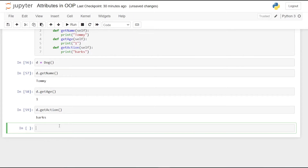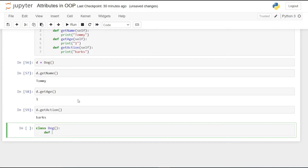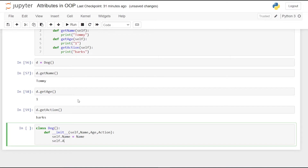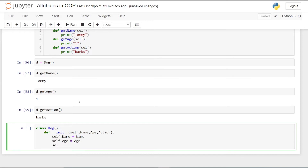What if I wanted to pass more than one parameter to a class or an object? For doing that we are going to use the __init__ method, so we can create more than one parameter. Let's take the class Dog, define __init__, and pass in self, name, age, and action. Then we assign self.name equal to name, self.age equal to age, and self.action equal to action.